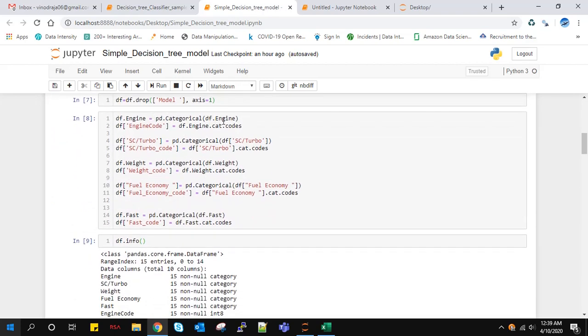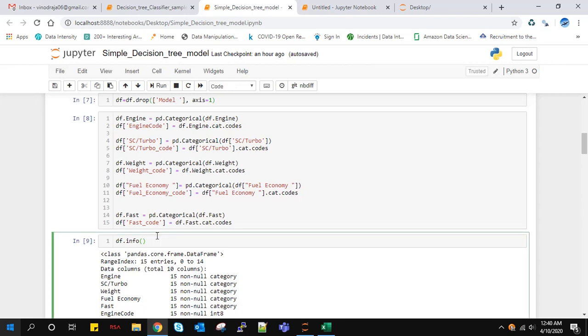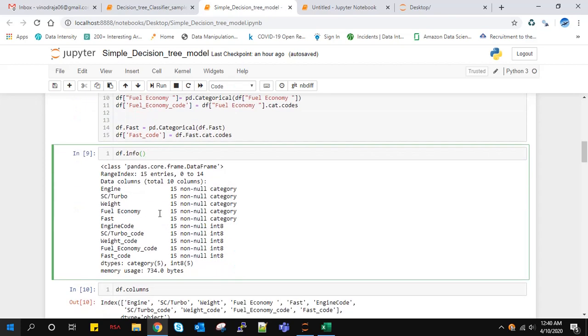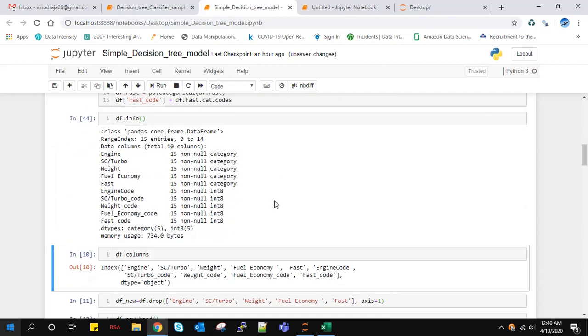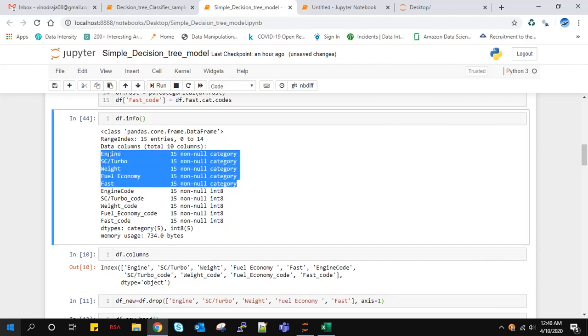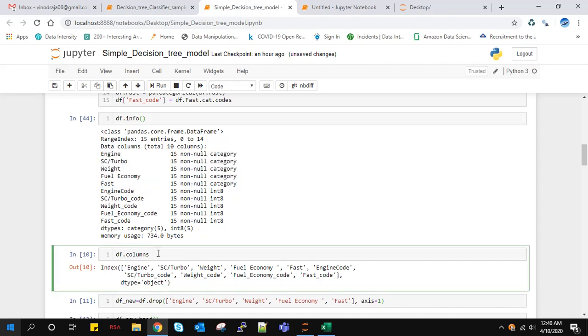Using this command, I'm converting null objects to categories. Each column is converted to category type, and then using this command, each category is assigned numerical values. Similarly for all the categories, I do this step. All those columns are converted to categorical values and then to corresponding numerical values. Now I'll find the information of the data. These are now all converted to category type, and then we converted them into integer values.